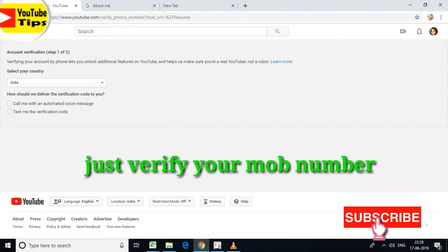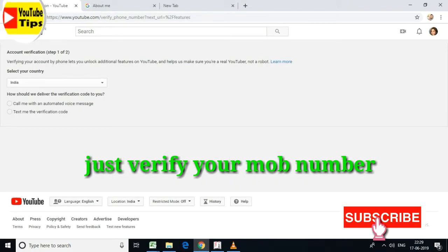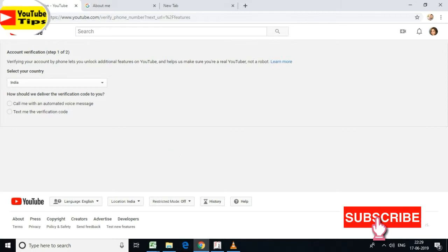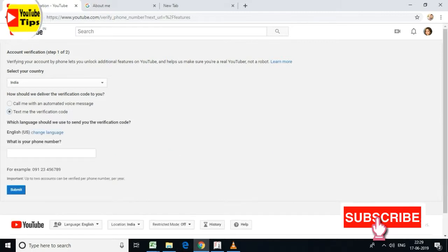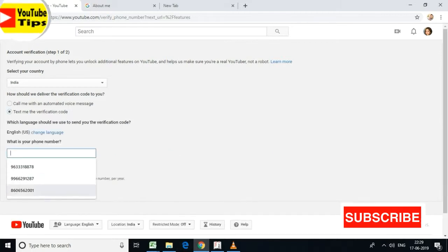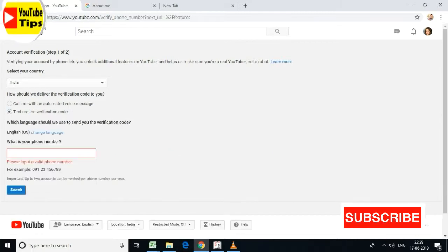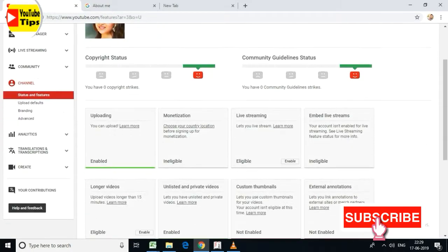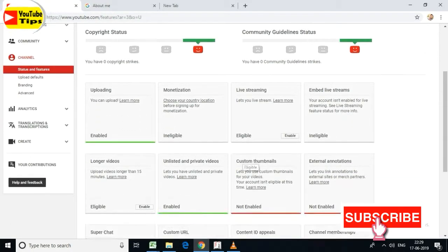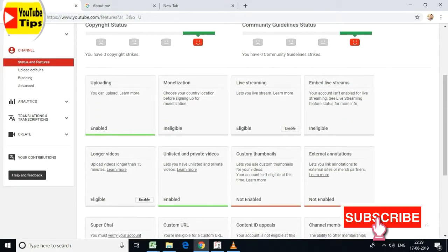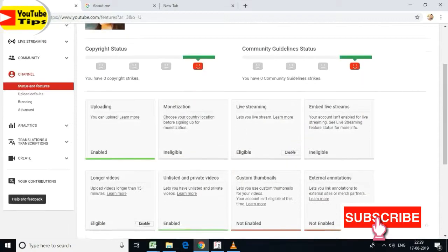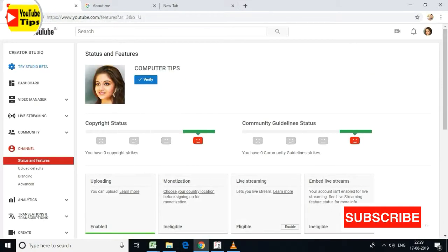I am going to click the verify button. I will click on the text message option. I will click on the phone number field and enter the phone number to verify it. Then I will click the confirm button.